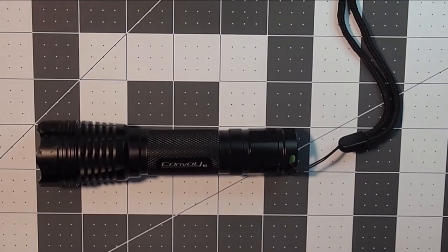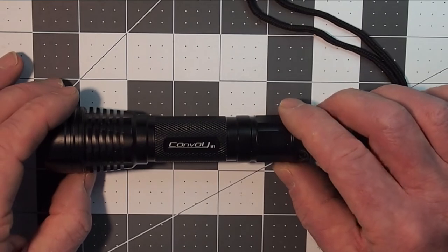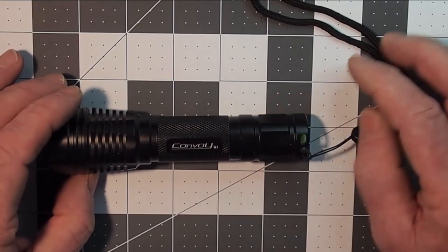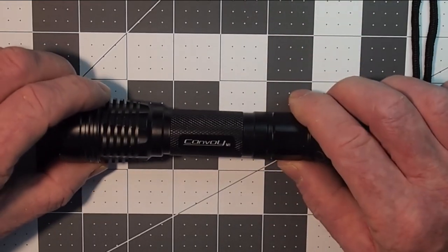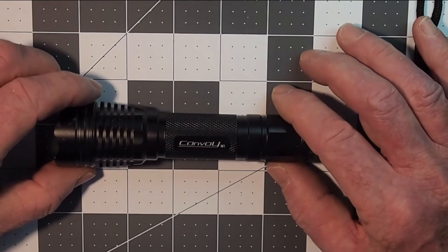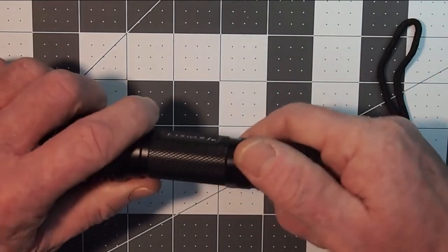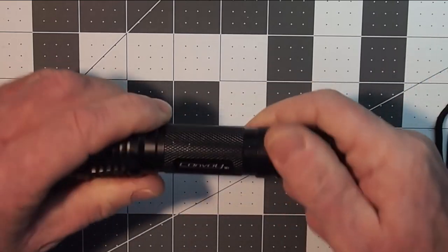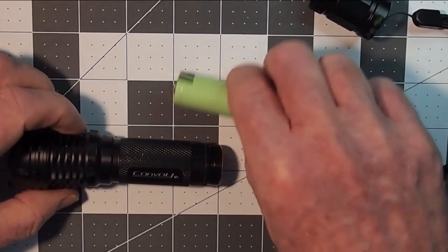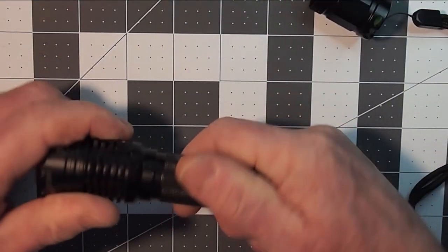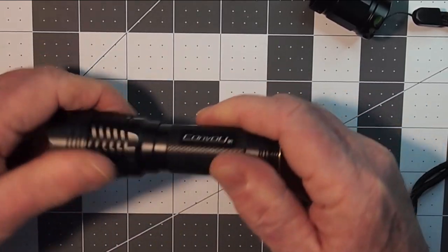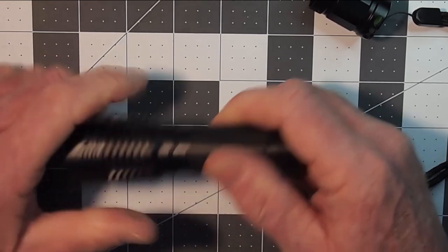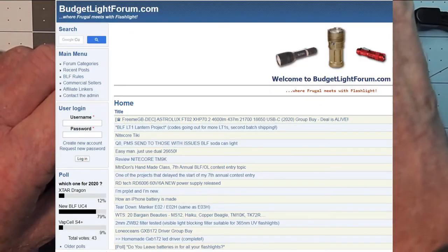Almost everybody has a flashlight of some sort laying around that they can put in their pocket however they're not all created equal. This is a Convoy M1 that I used to produce in order to support search and rescue activities and for guides and the reason being is they draw a little more power and I'll show you why in a minute.